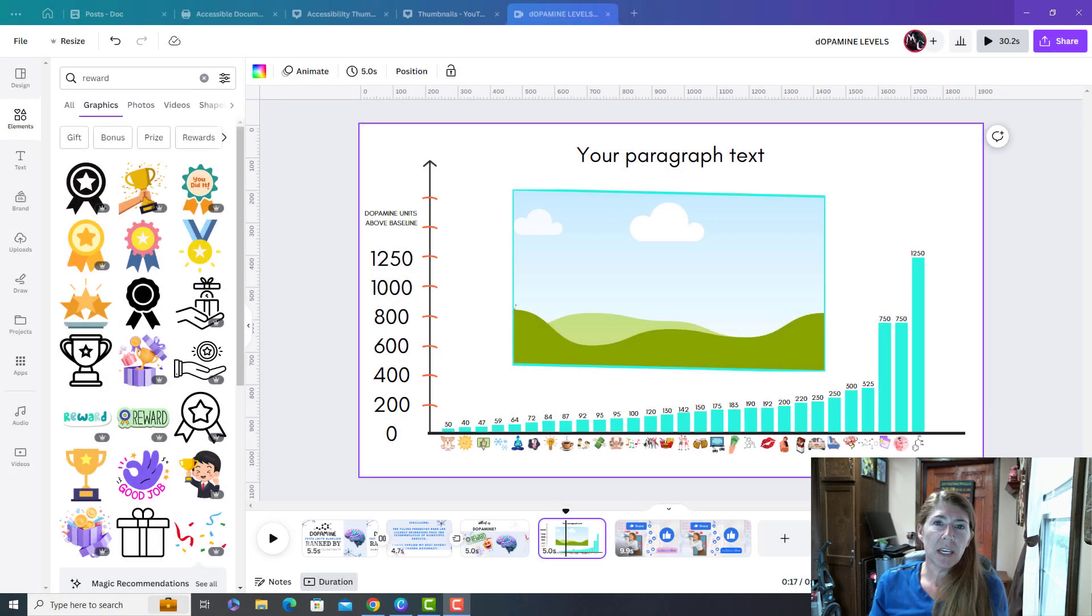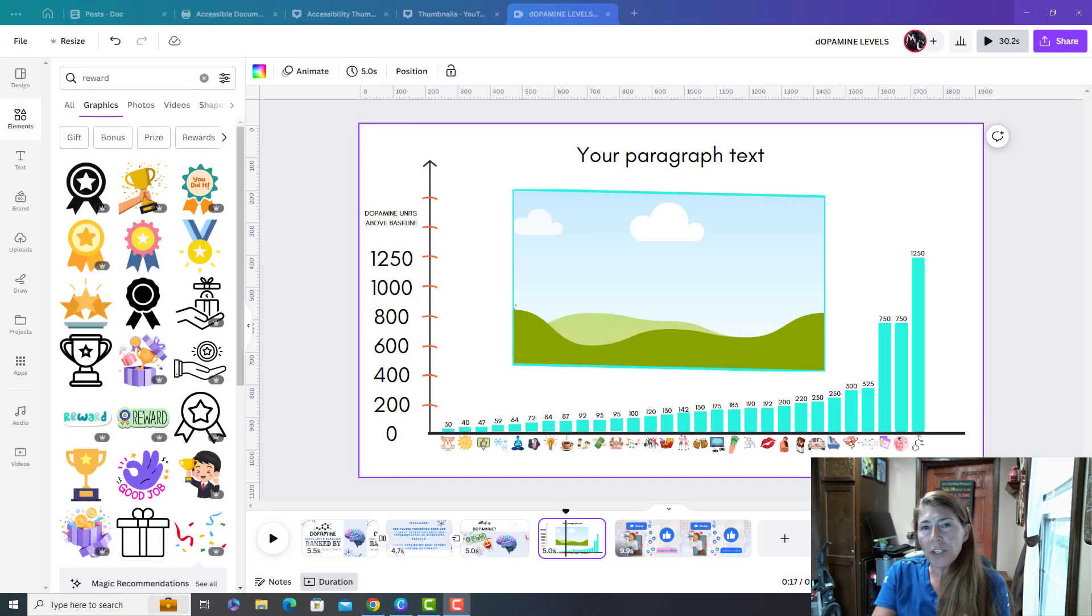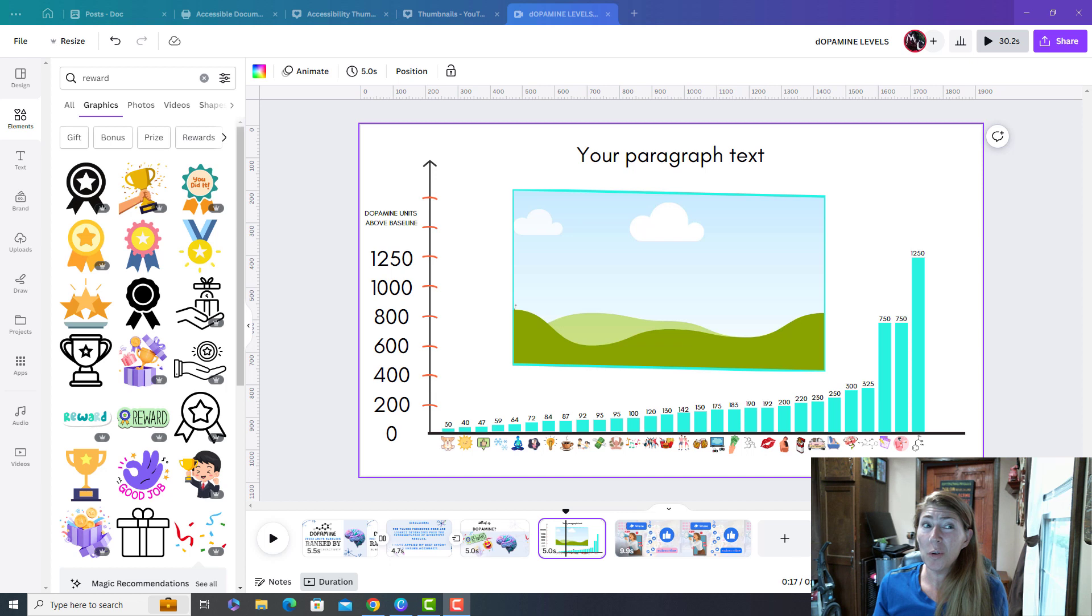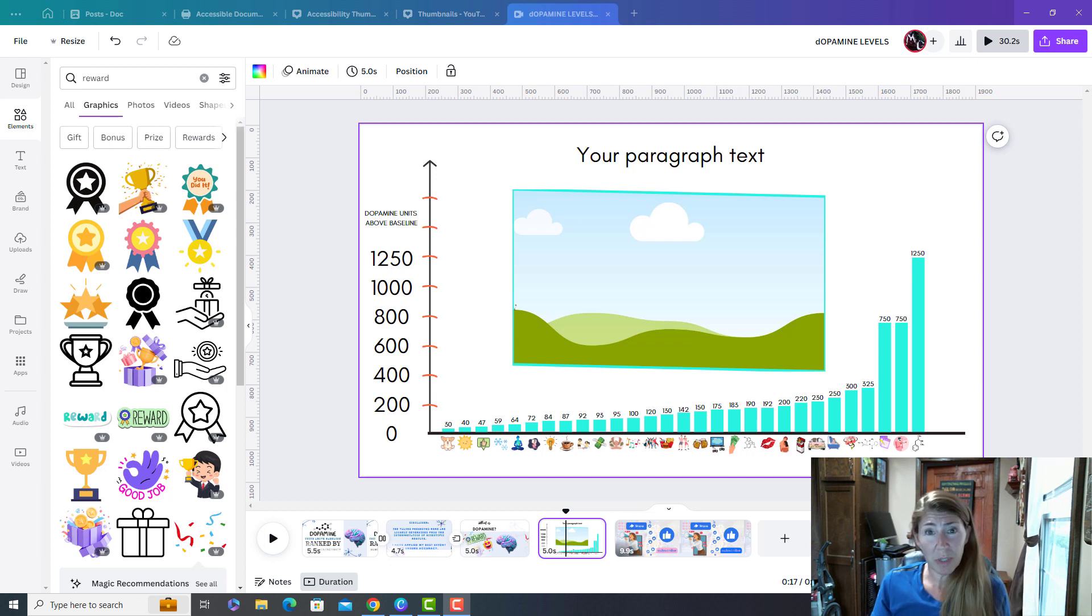So I'm going to show you how to make a Canva video that adds objects to the screen piece by piece. This is the fastest way to make a very professional looking video for very cheap because Canva is very cheap.